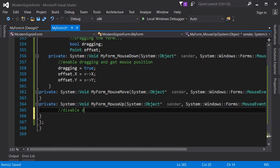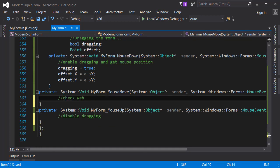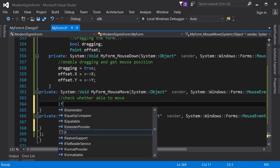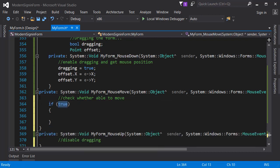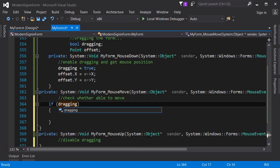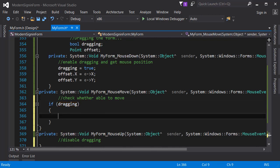Right now I'm going to code the mouse move event and we are going to check whether we are able to move. We are going to use an if condition and for the condition I'm going to pass dragging which is a boolean, so that's pretty fine.